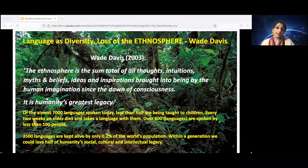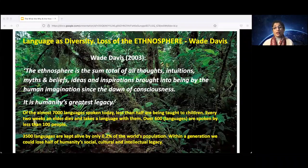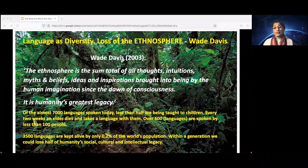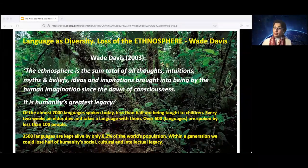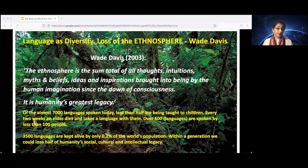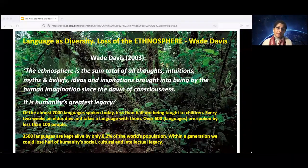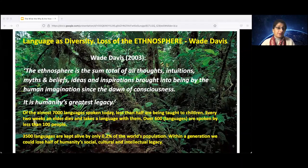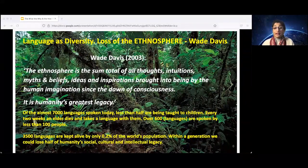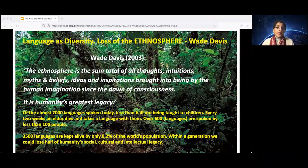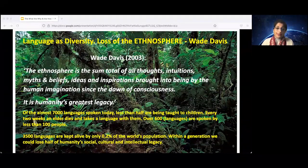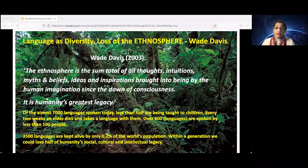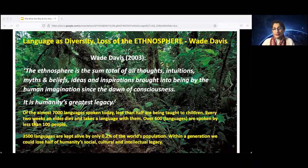Now that we've established the why, let's look at what language — not just English, but all languages — has meant to being human. It's a way of knowing and being, an operating system for our consciousness to be communicated. Wade Davis, a social anthropologist, says the ethnosphere is the sum of all thoughts, intuitions, myths and beliefs, ideas and inspirations brought into being by the human imagination since the dawn of consciousness.